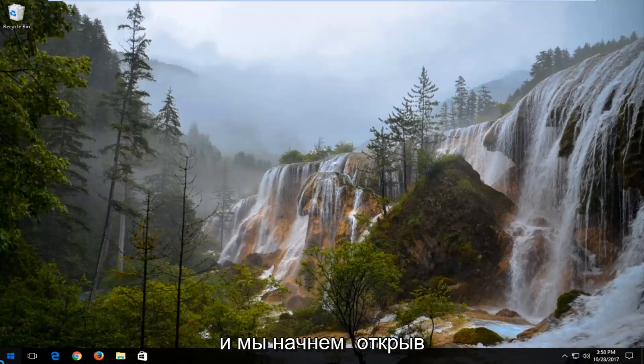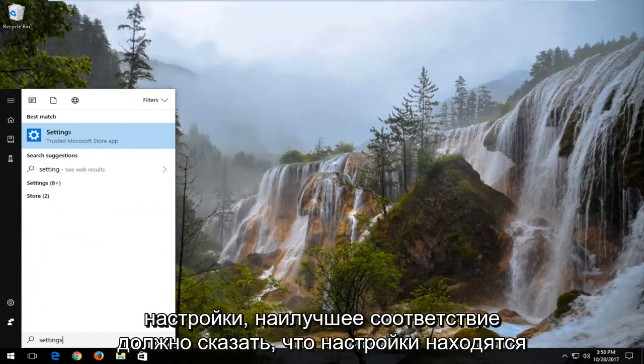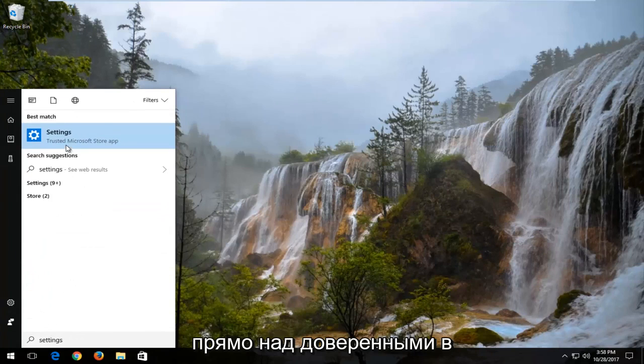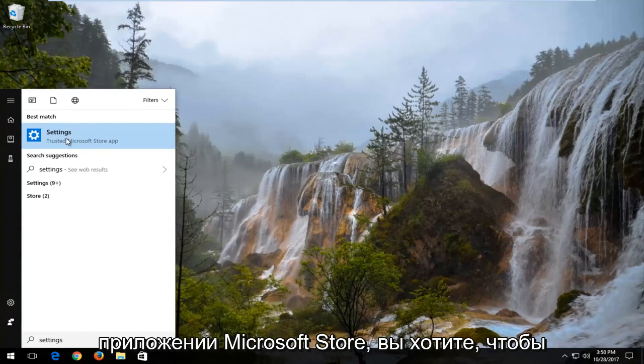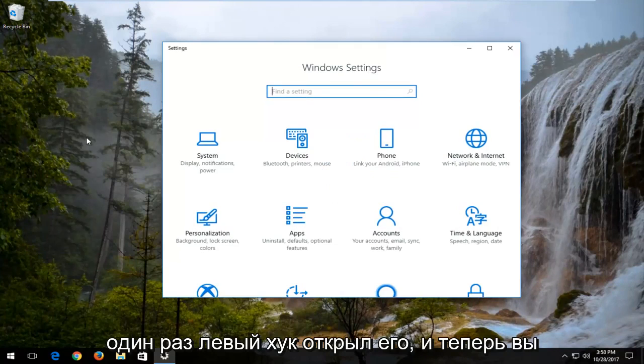We're going to start by opening up the start menu and you want to type in settings. Best match should say settings directly above trusted Microsoft Store app. You want to left click on that one time to open it up.